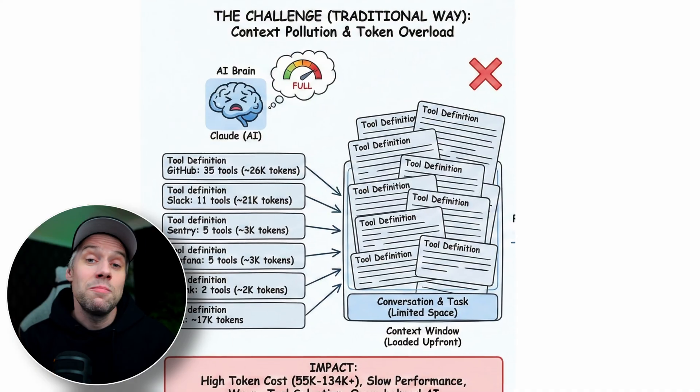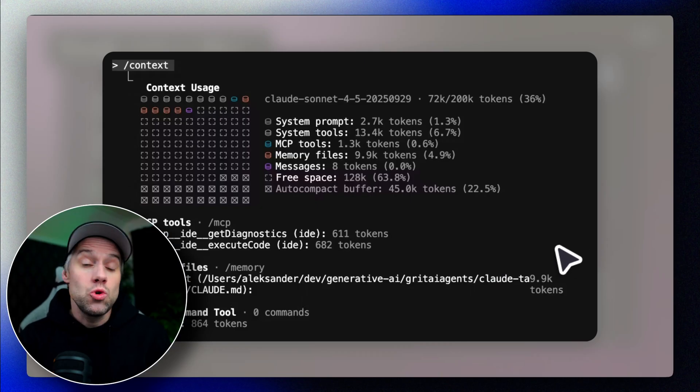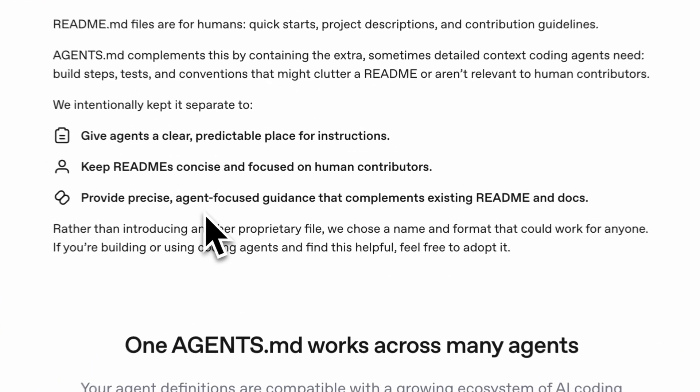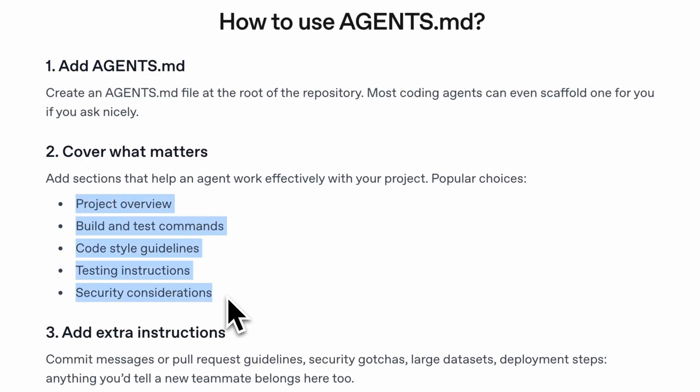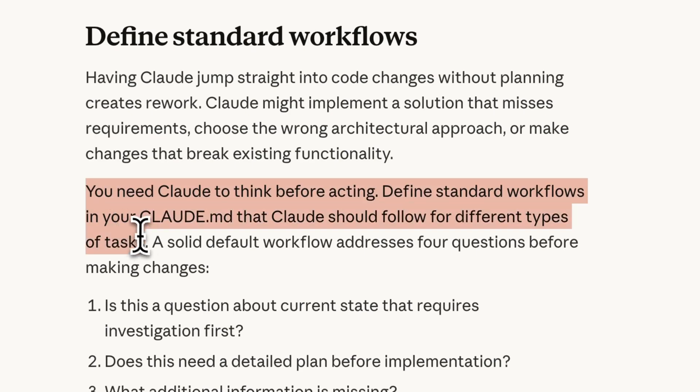Without these files, every conversation starts cold. You explain your tech stack, your folder structure, that you prefer type hints, that your API routes all start with /api/v1. Then you do it again tomorrow, and the next day. LLMs have a fundamental constraint: their attention budget. Too much context, performance degrades. Too little, hallucinations — the model fills in the blanks because it's trained to please you. A well-written context file hits that sweet spot. The AI already knows your patterns, writes code that matches your style, runs your actual test commands, puts files in the right places. Small improvements to consistency, compounded hundreds of times across a project — that's where the real value is.